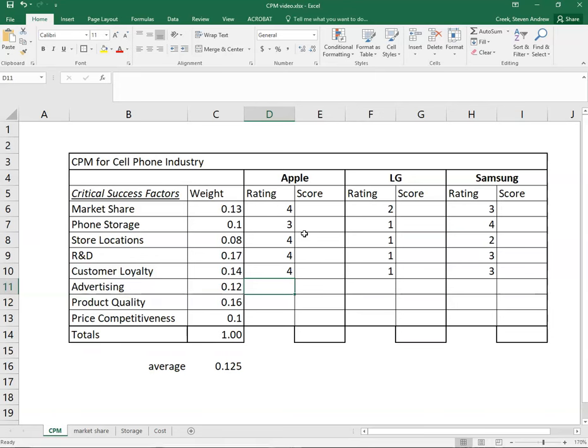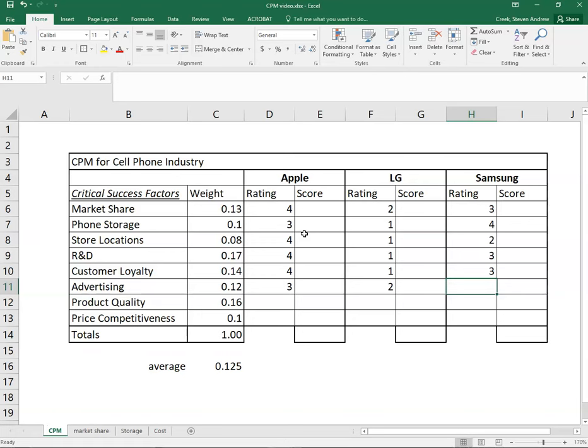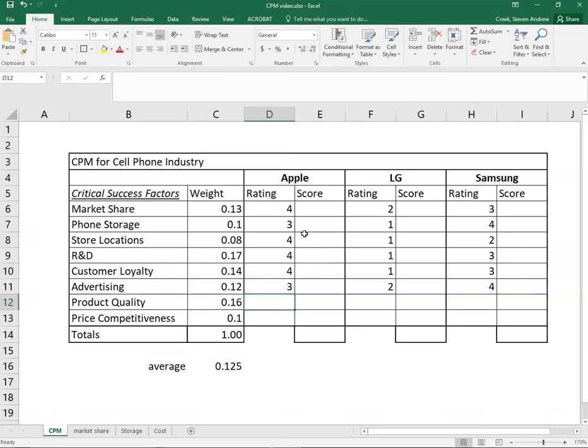Advertising, I personally don't watch a lot of television, so perhaps I'm not the best person to be judging this. I would say certainly Apple or Samsung would be the winner though I'm not sure which one that would be, with LG being last again. Product quality, again there's probably some disagreement among students. I'll give the edge to Apple, Samsung second, and LG a distant third.